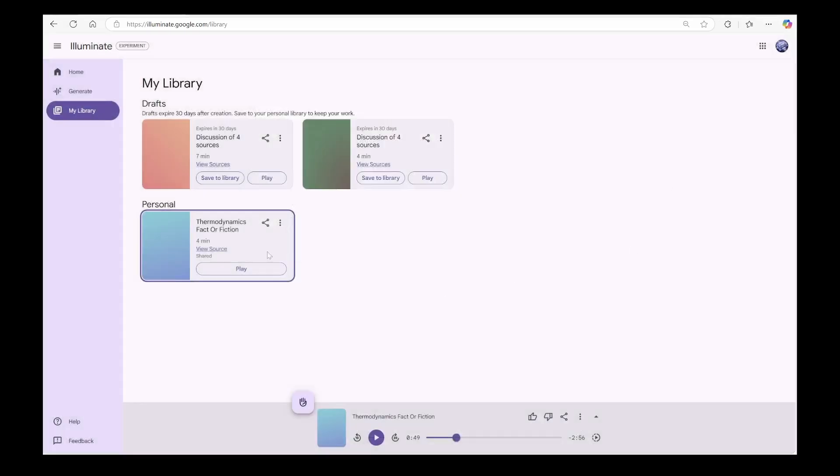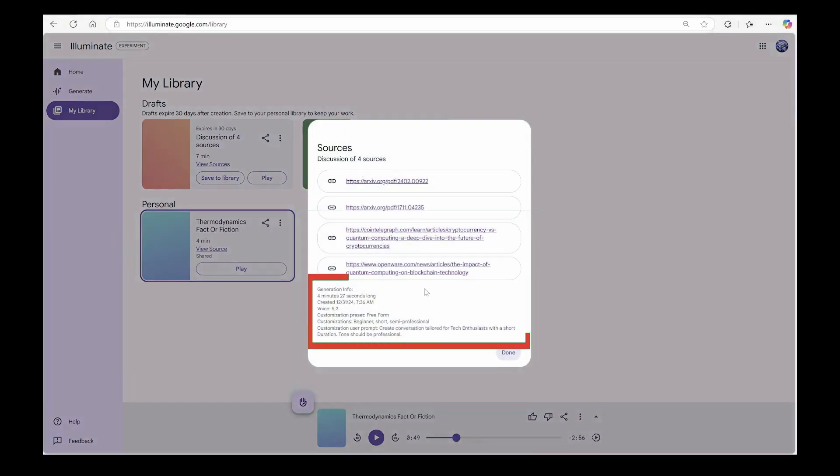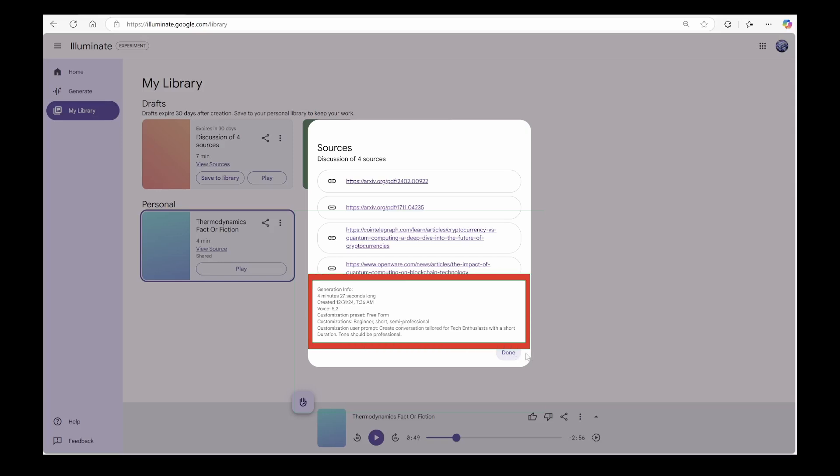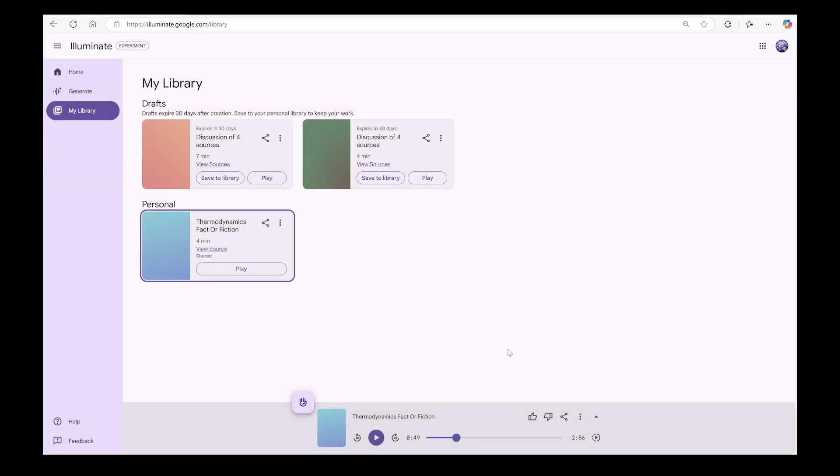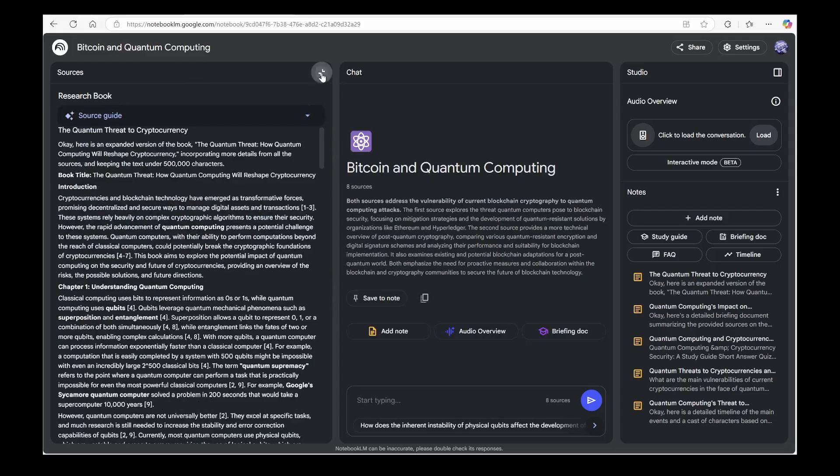And there's more. Something I really liked about Illuminate's audio. You can always go back and review the exact prompt used to generate your audio. Sadly, you can't do this in Notebook LM, which can be quite frustrating.